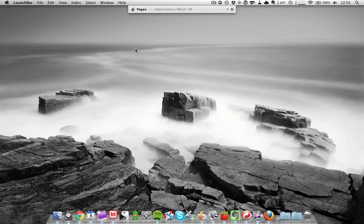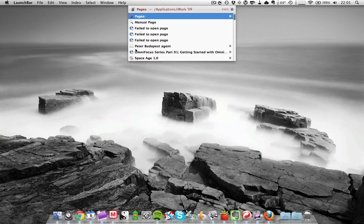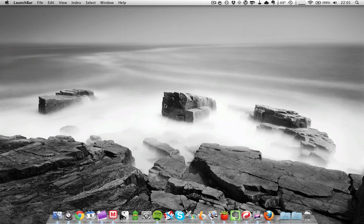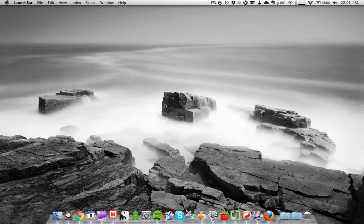And then if I type in Pages, same thing happens - I can launch Pages that way. Now the cool thing about LaunchBar is that it's a little bit smarter than Spotlight when it comes to detecting apps that you want to launch.